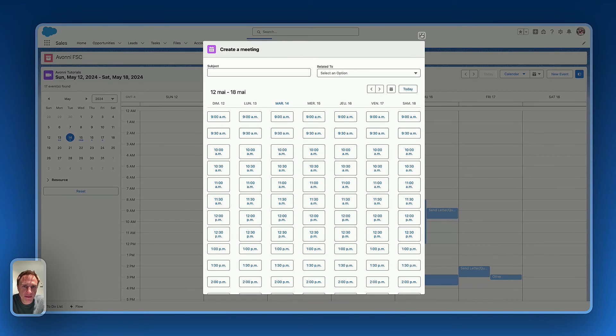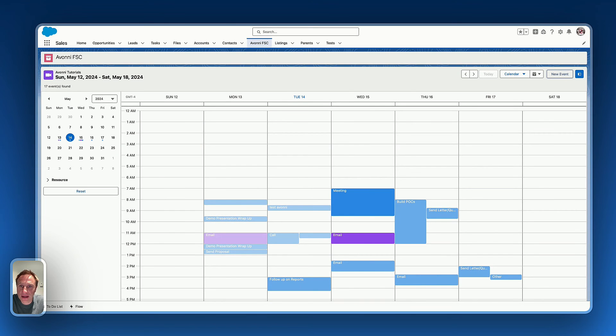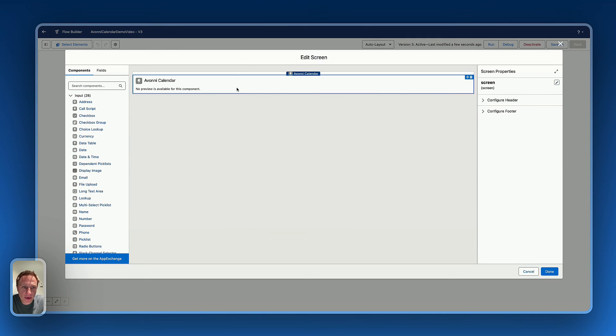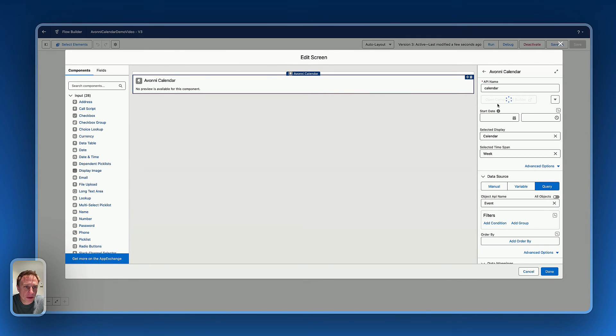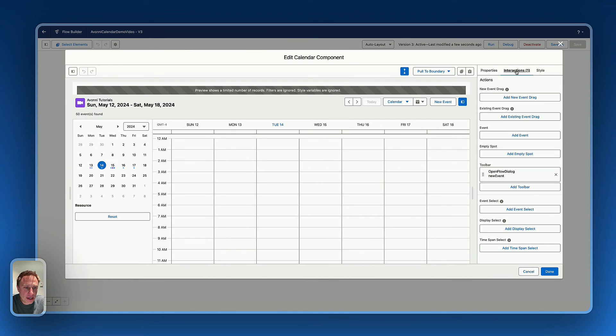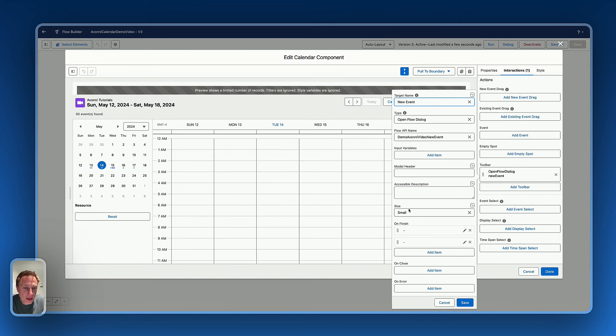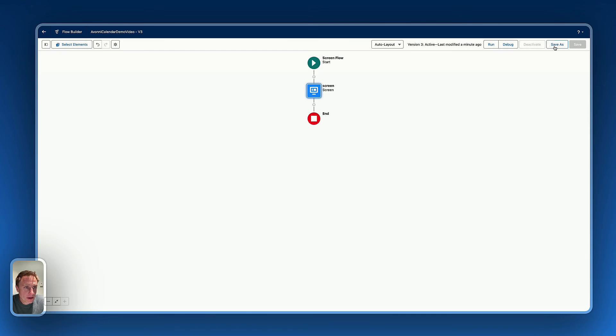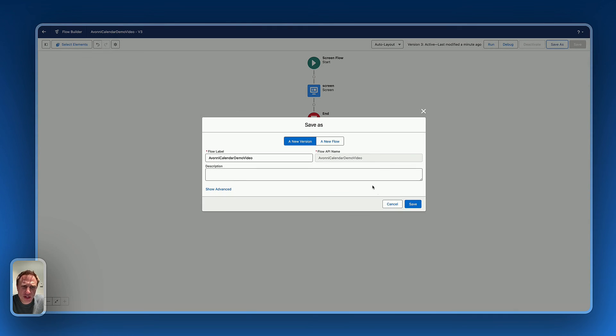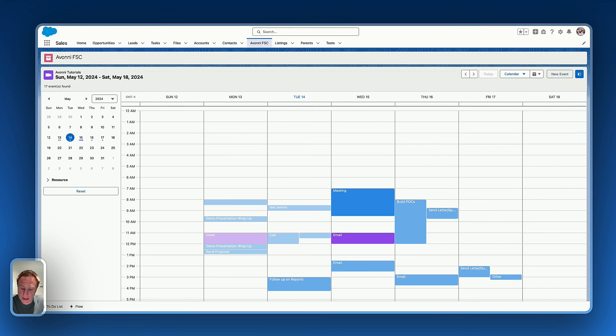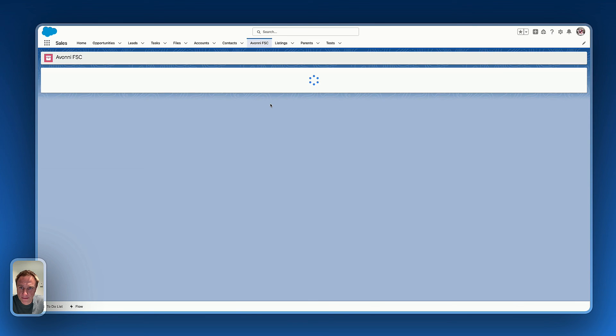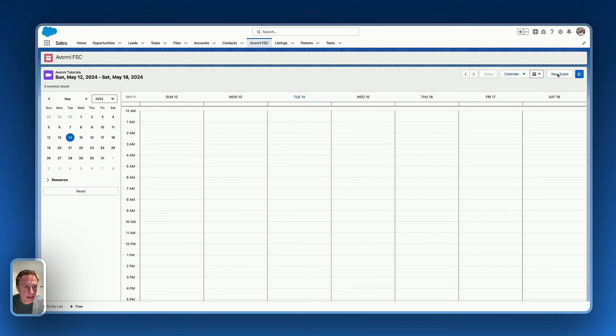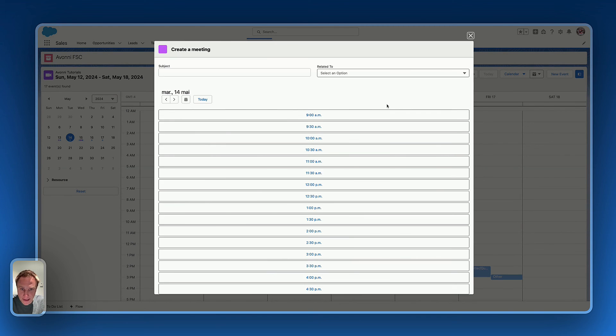So what I will do before testing the flow, I will just go back on the Avony calendar demo. And what you can do for that, open the component builder. And on interaction toolbar, you will set the size and you will select medium. That's all. It's just for the look and feel. So let's refresh this new event. It's bigger. It's better.